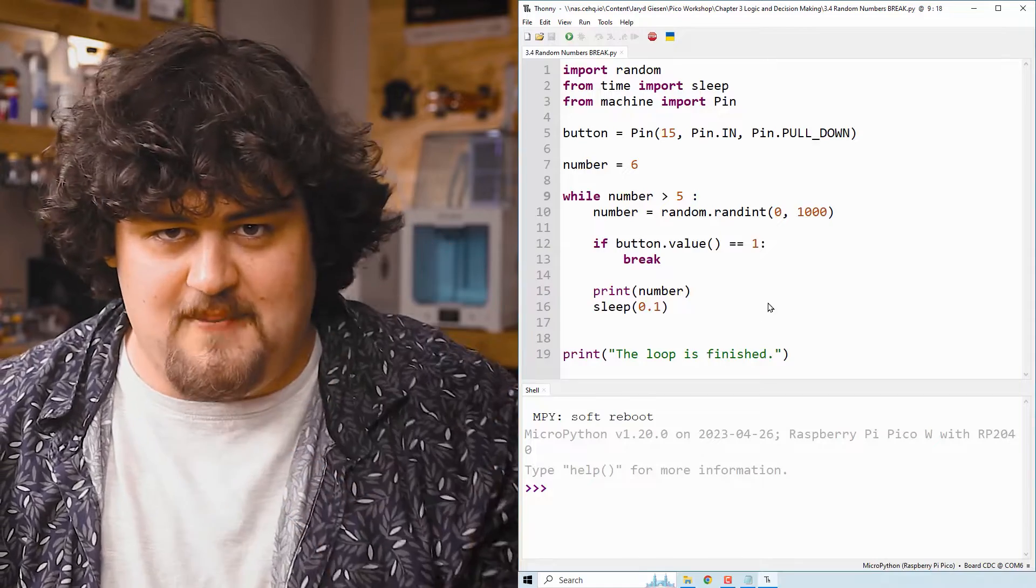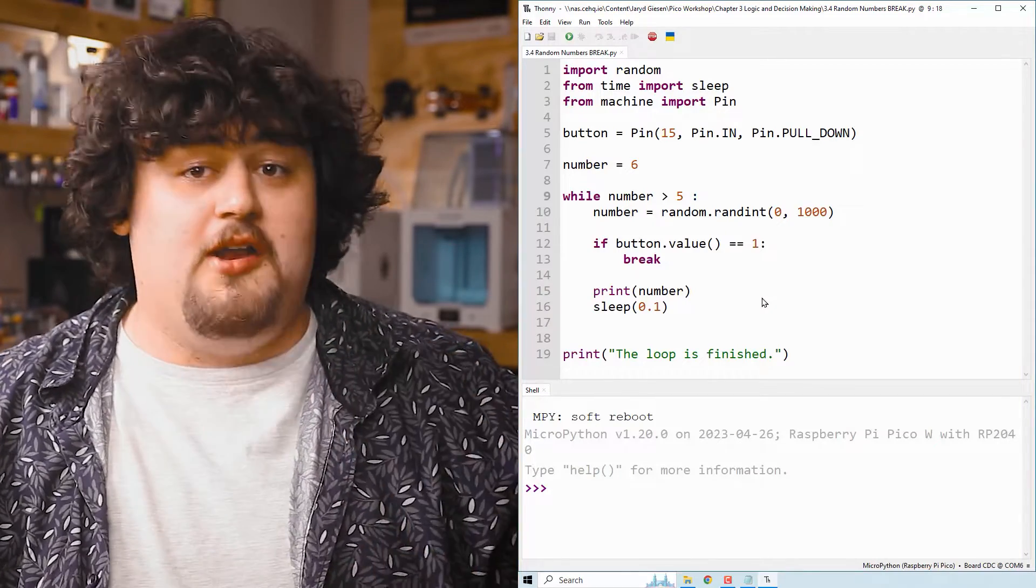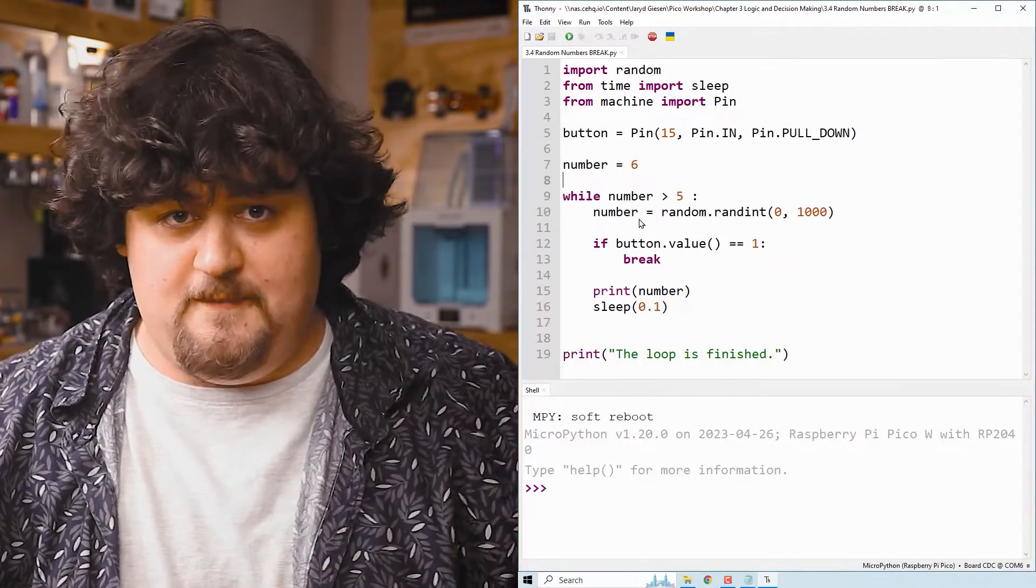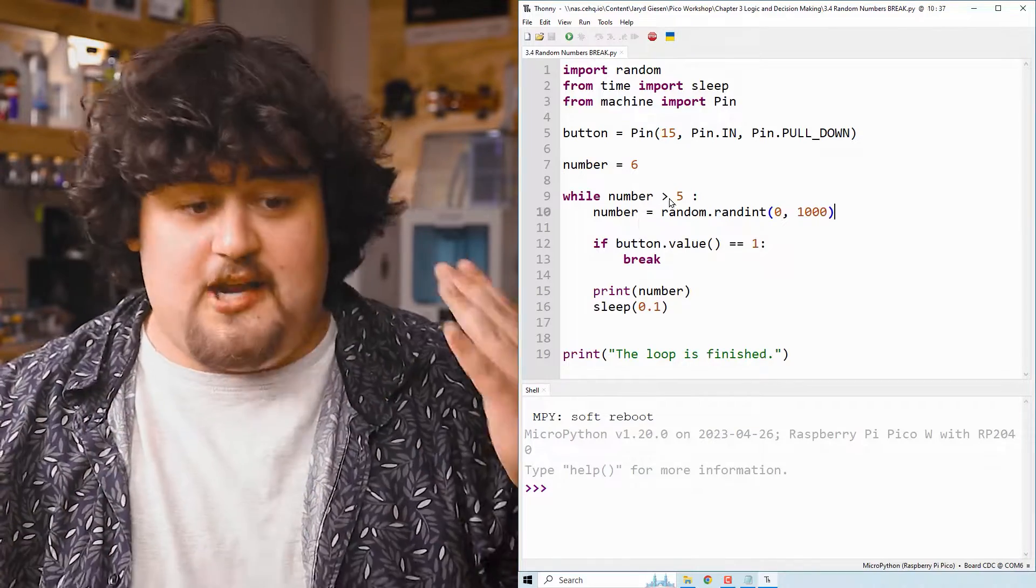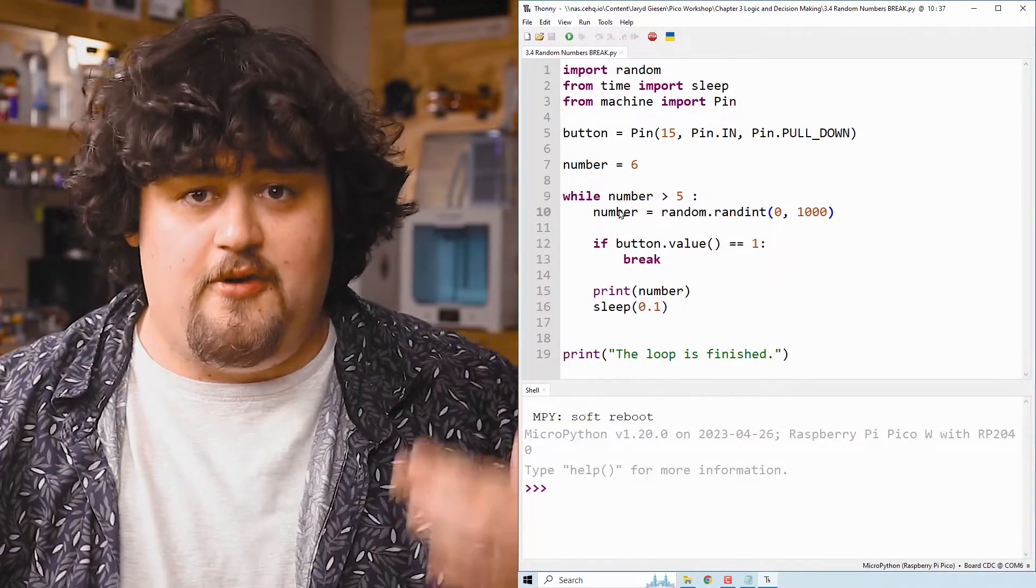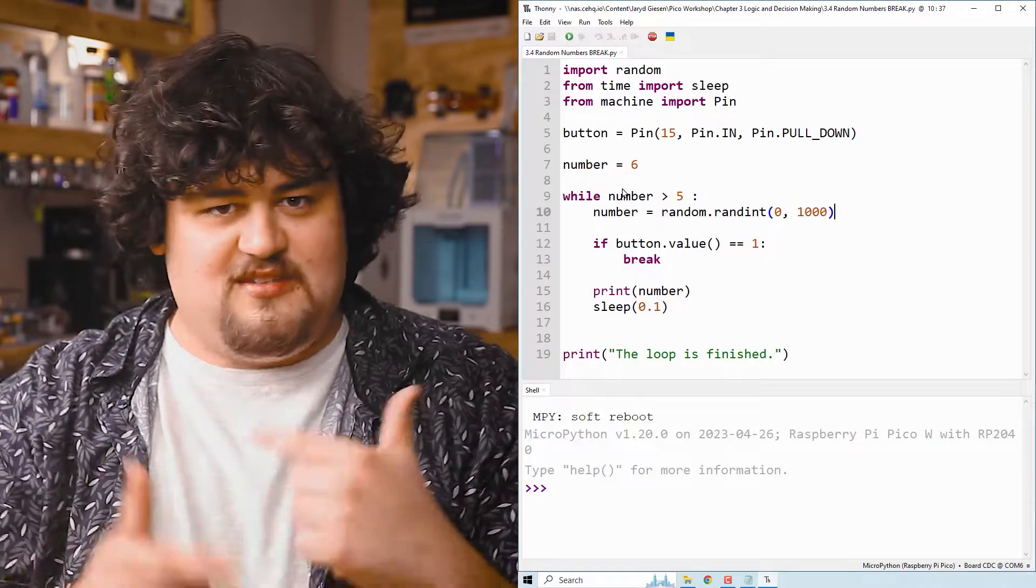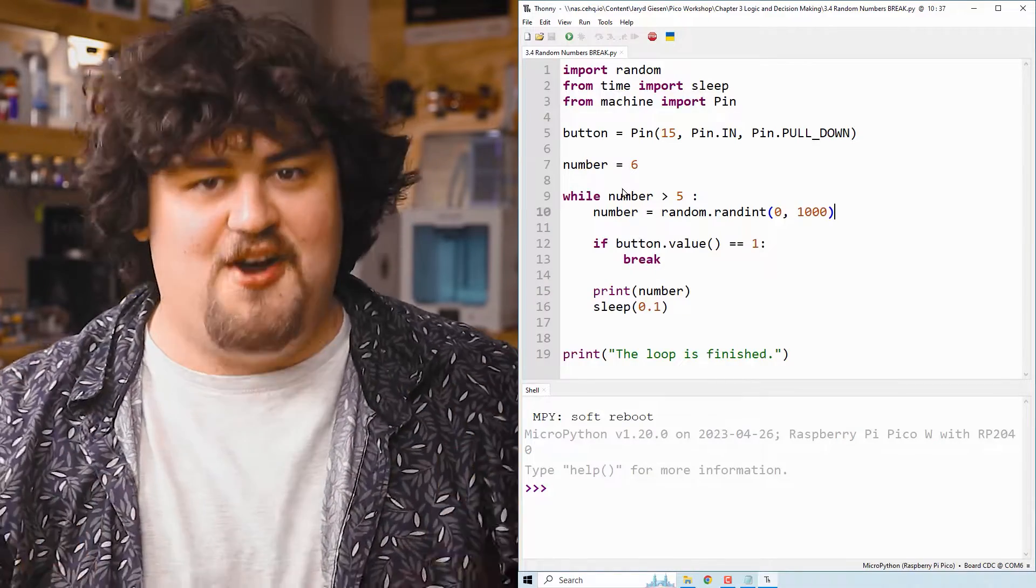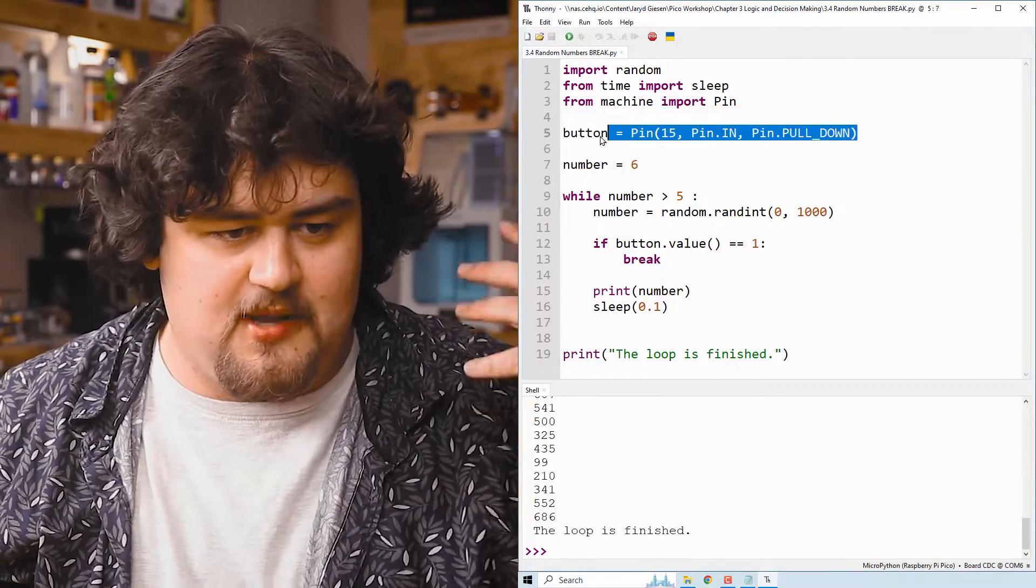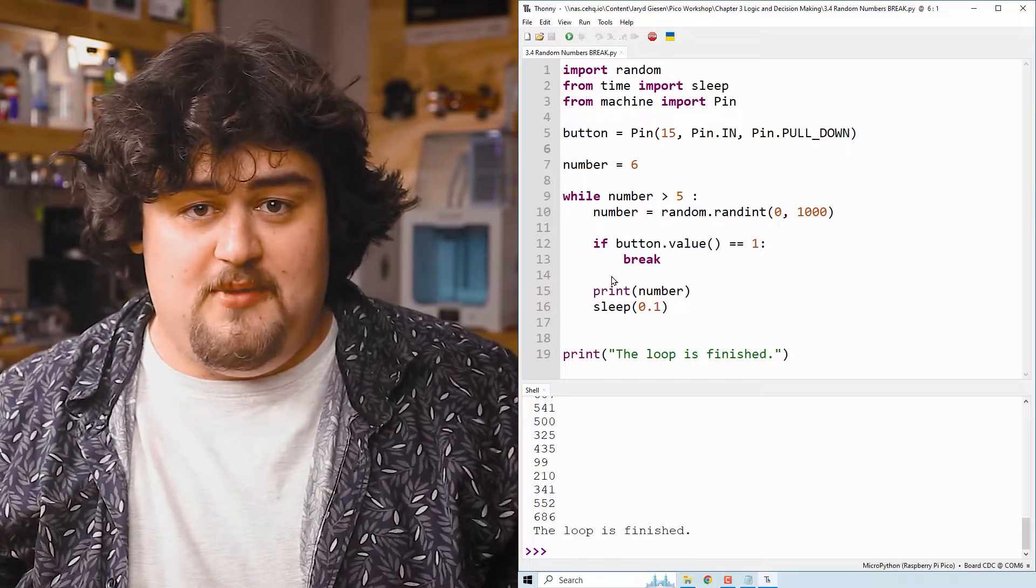We've got a slightly different setup here. Now the code will run as long as our number is greater than 5, because it will keep returning true. And I'm setting that variable to a number between 0 and 1000. So the odds of this statement here being true is pretty darn good. And as you can see, we've also set up a button on pin 15 with a little if statement.